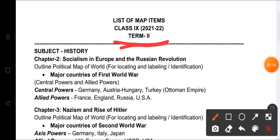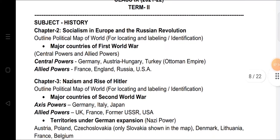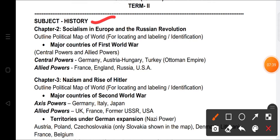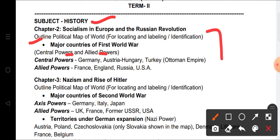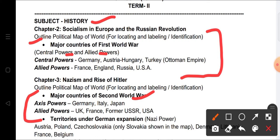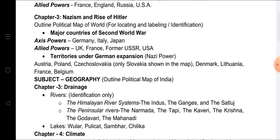Now for Term Two map items. From History — 'Socialism in Europe and the Russian Revolution': mark the major countries of World War One — Central Powers (Germany, Austria-Hungary, Turkey/Ottoman Empire) and Allied Powers (France, England, Russia, USA). From 'Nazism and the Rise of Hitler': mark the Axis Powers (Germany, Italy, Japan) and Allied Powers (UK, France, USSR, USA), and also the territories under German expansion: Austria, Poland, Czechoslovakia, Denmark, Lithuania, France, and Belgium — to be located on the world map.